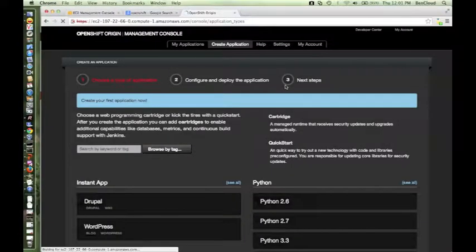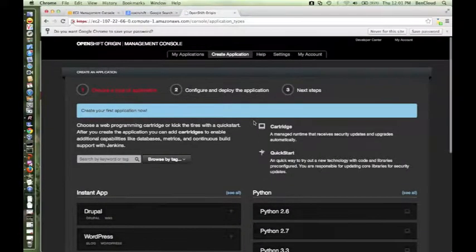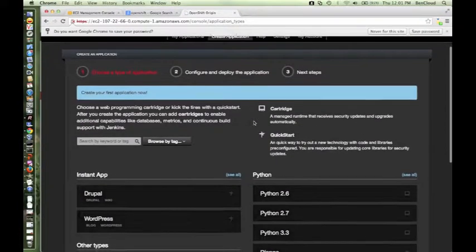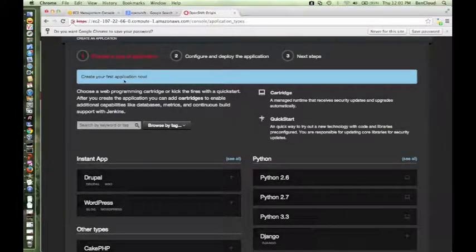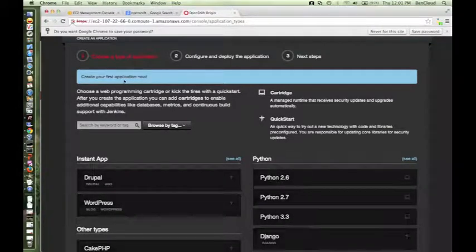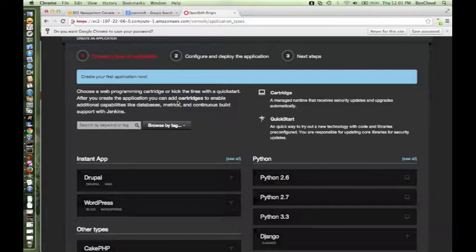Provide those credentials and say login. You should be able to see the home page of the management console. It might take a few seconds but it should come up. This is the management console and it's asking me to create your first application now. Let me create an application now.